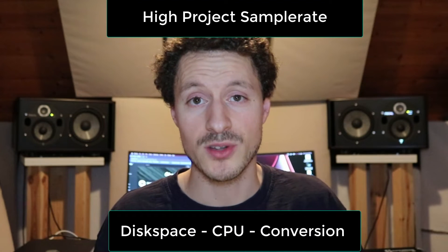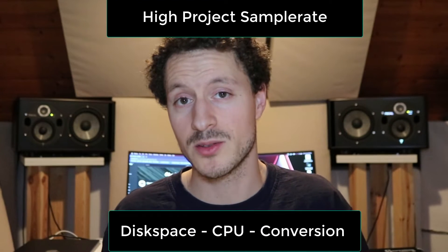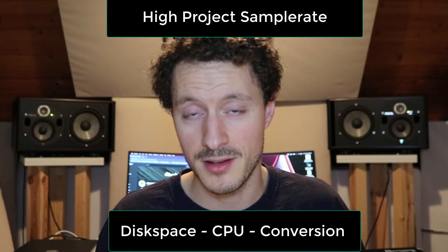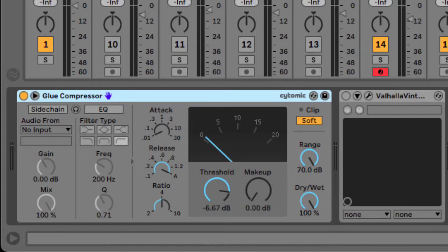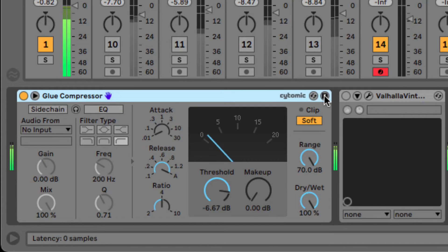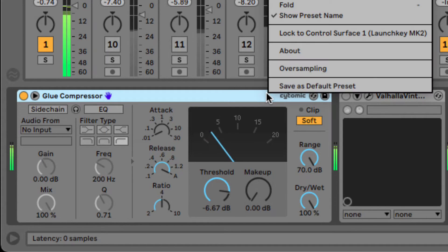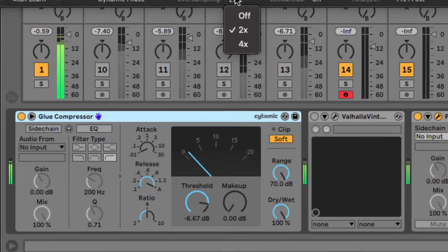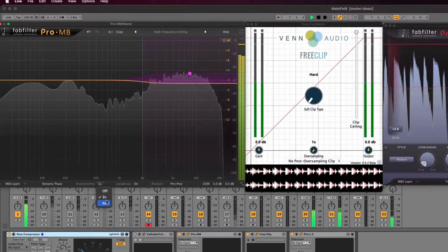One approach would obviously be to use a super high sample rate, but there are some downsides to that. So why not tackle the problem exactly where it's being created? That's where oversampling comes in. Oversampling increases the sample rate for just the exact processing stage that you need it for, in order to correctly identify very high frequencies and then filter them out.